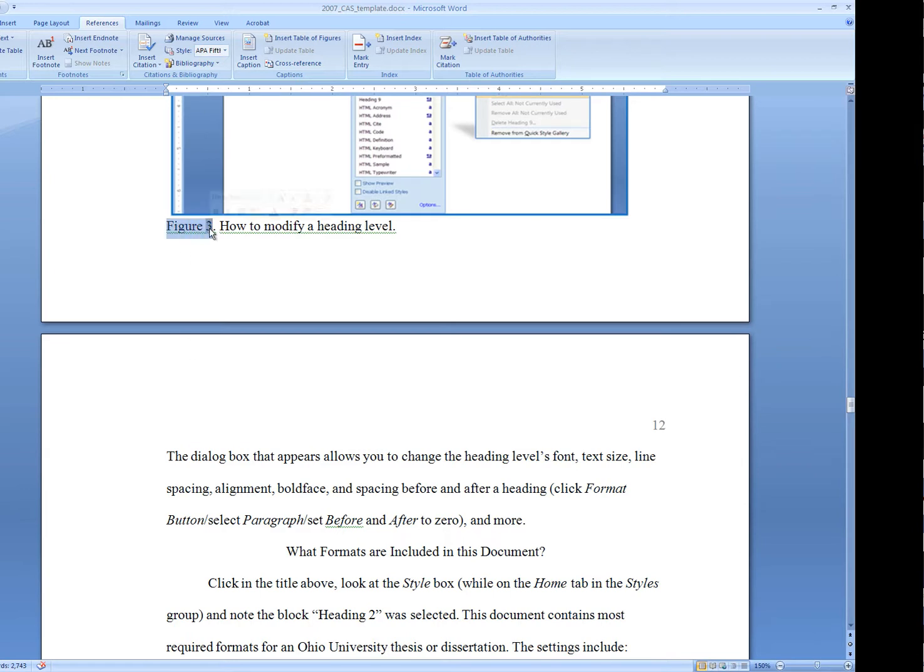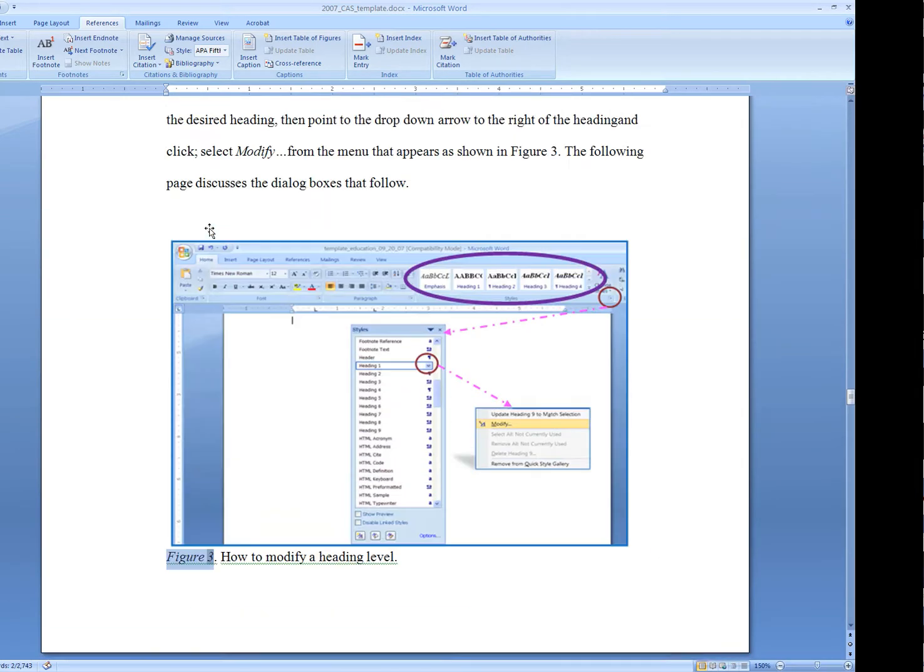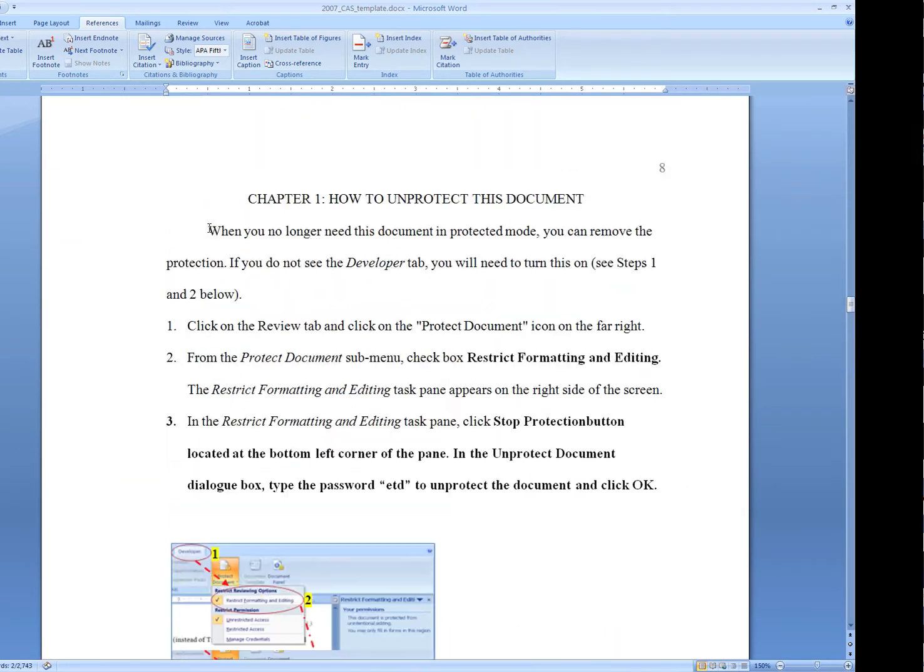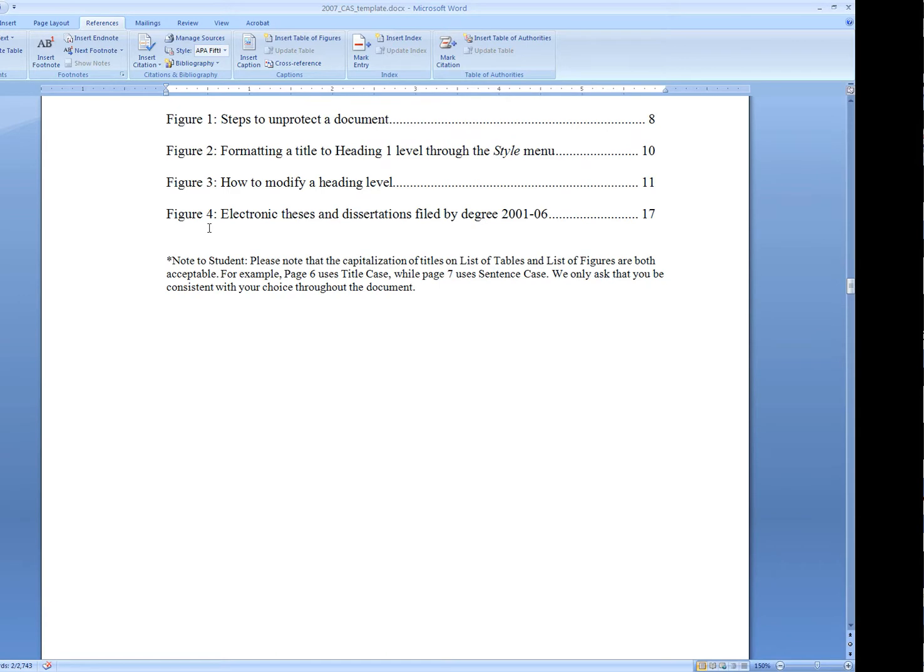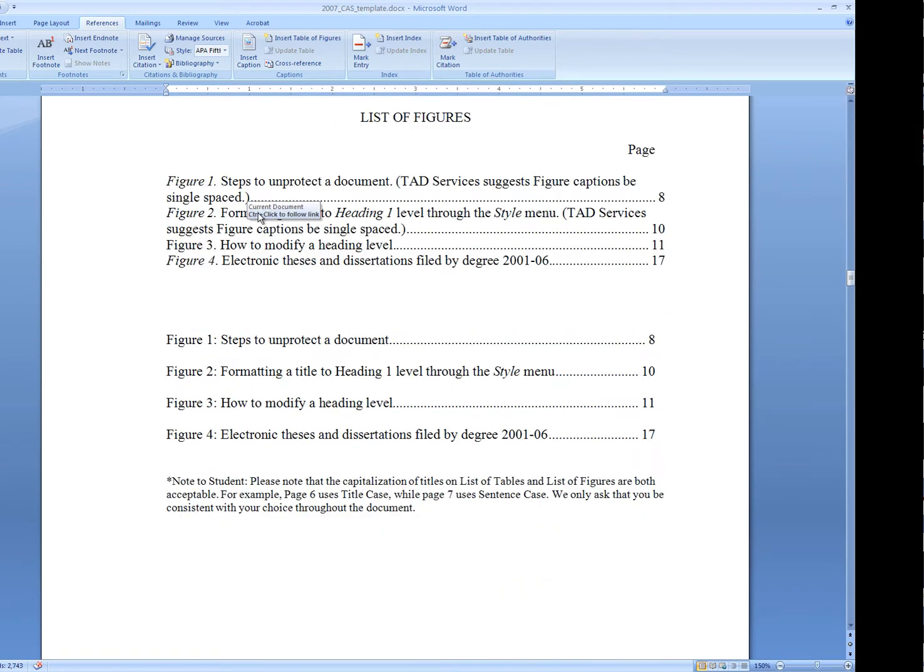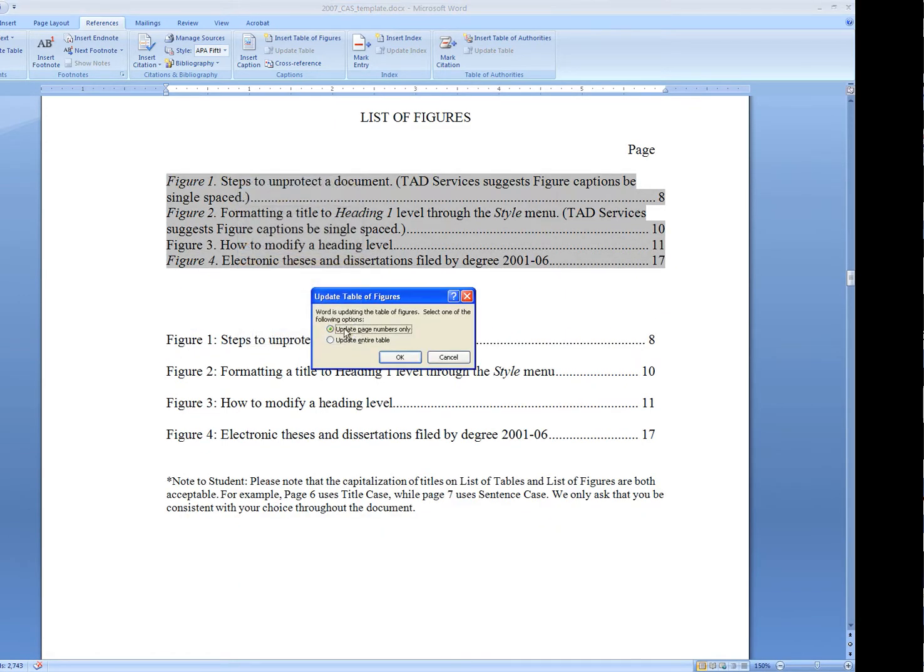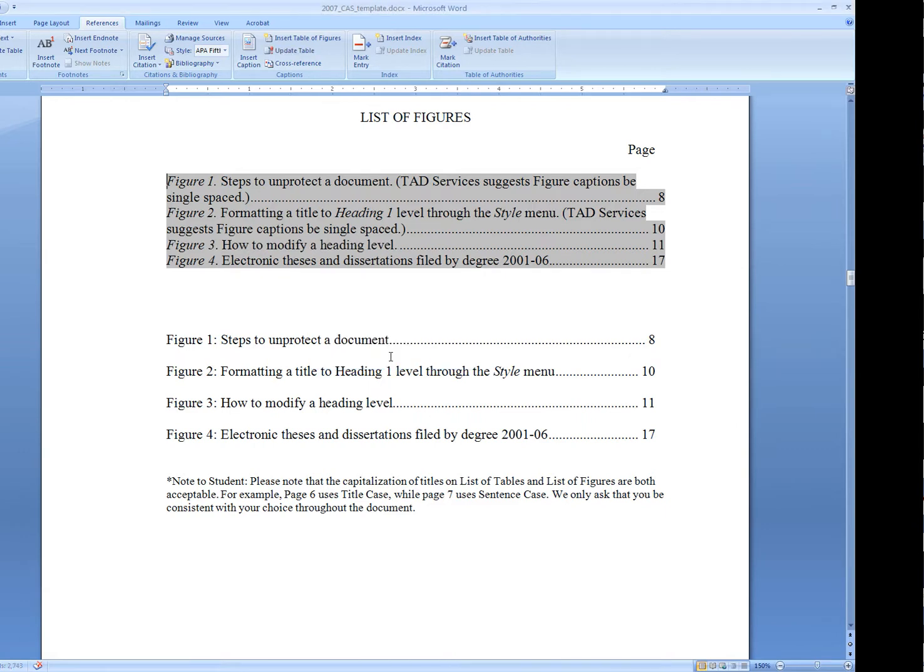Let's put the style back on and go back up to the top. I can fix this here then. So right click, update, update the entire table.